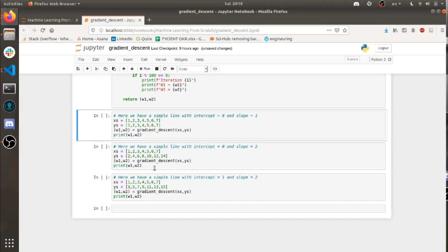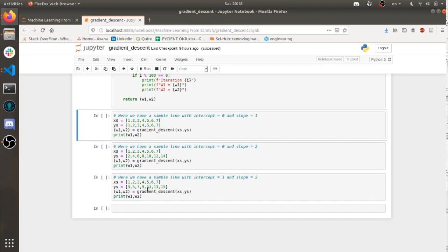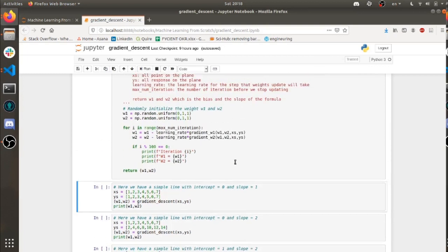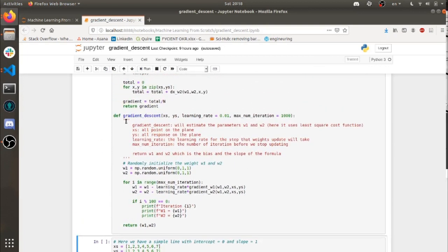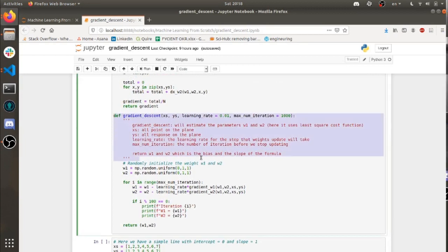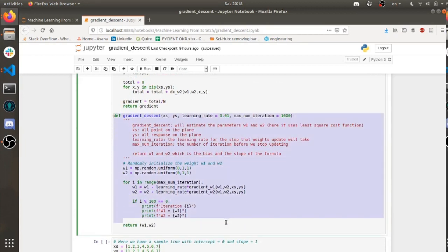And over here, it's the same thing as this, but we have a bias of 1, an intercept of 1. So we should get those w1, w2. So this is what we're trying to hit. And this is the algorithm we're going to be using, the gradient descent algorithm.